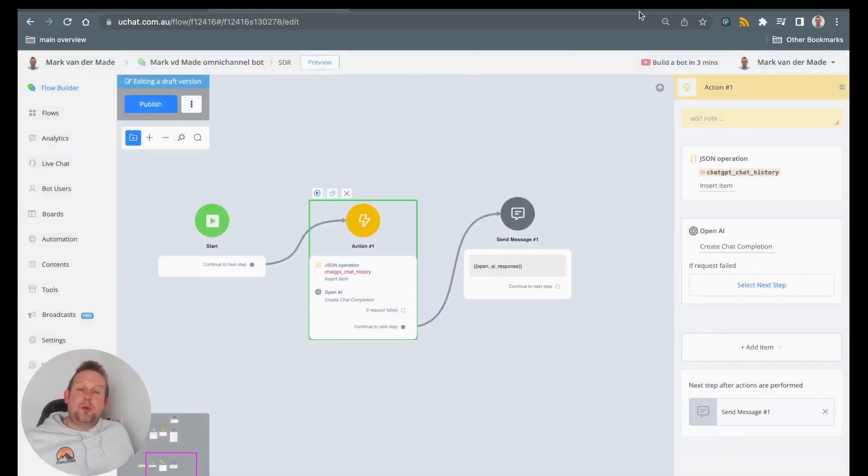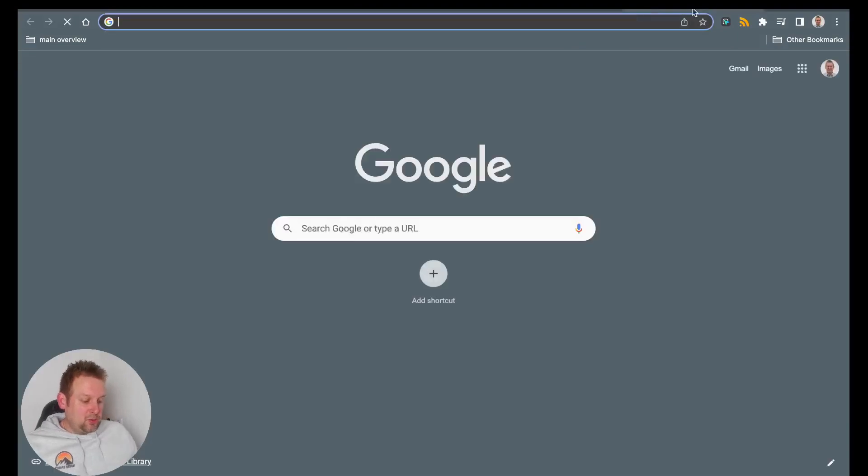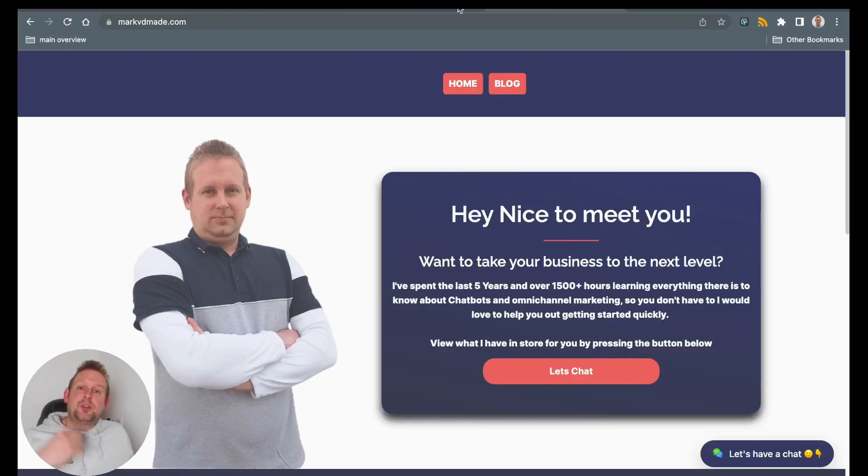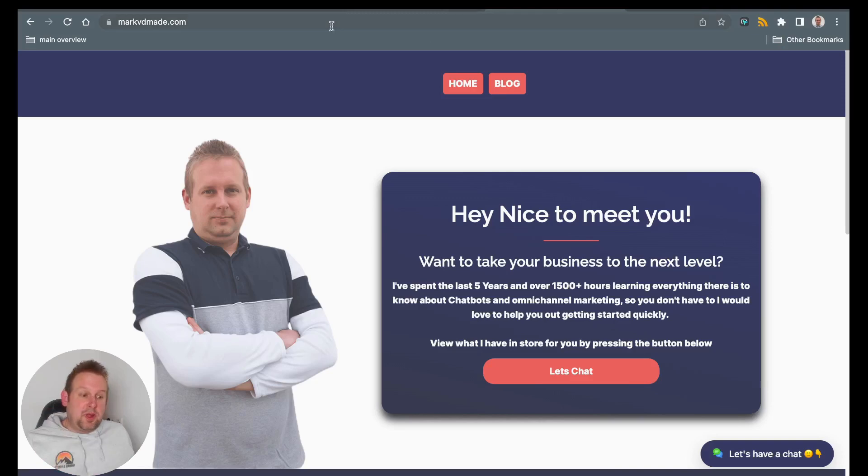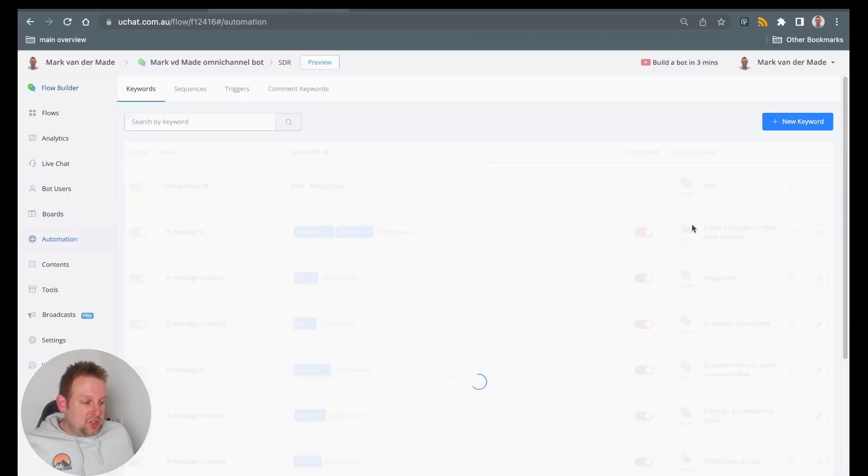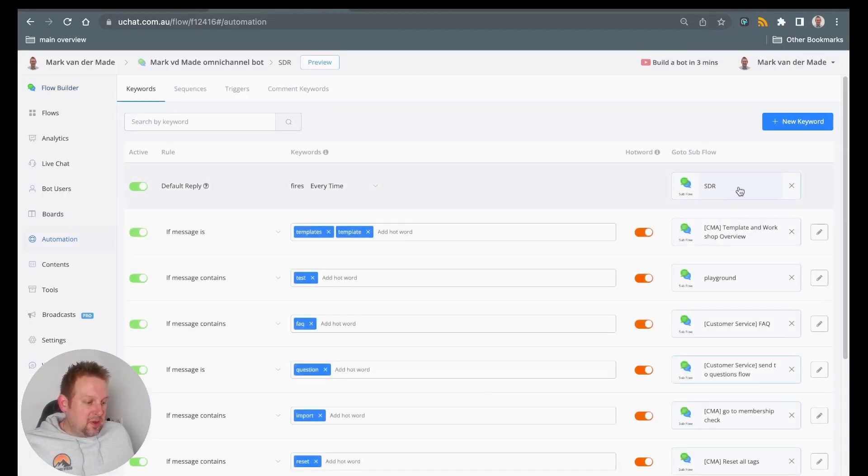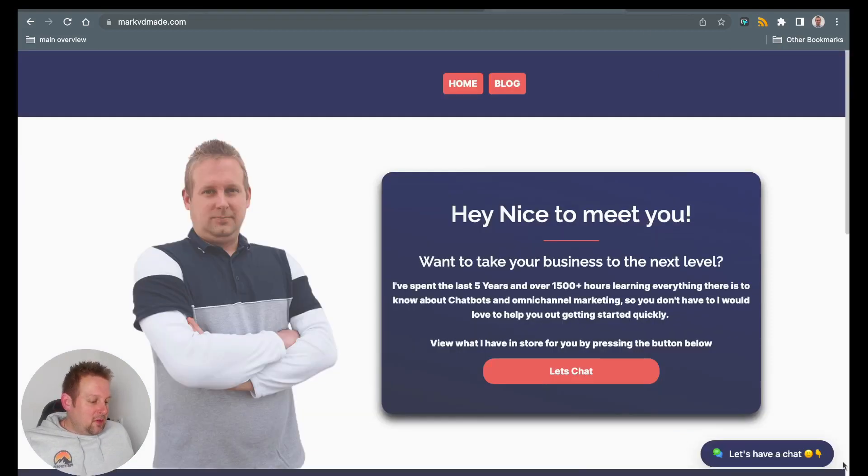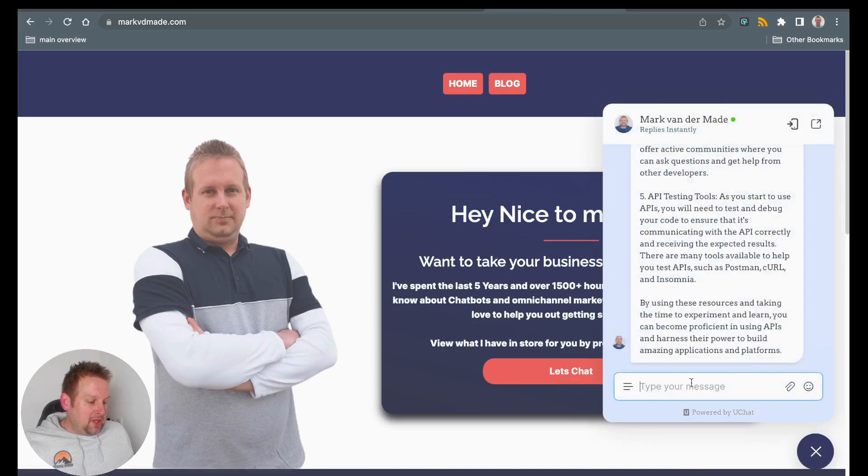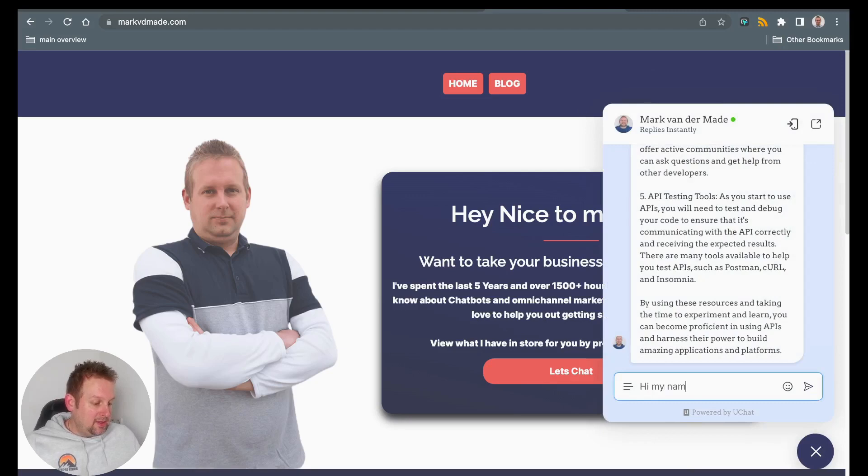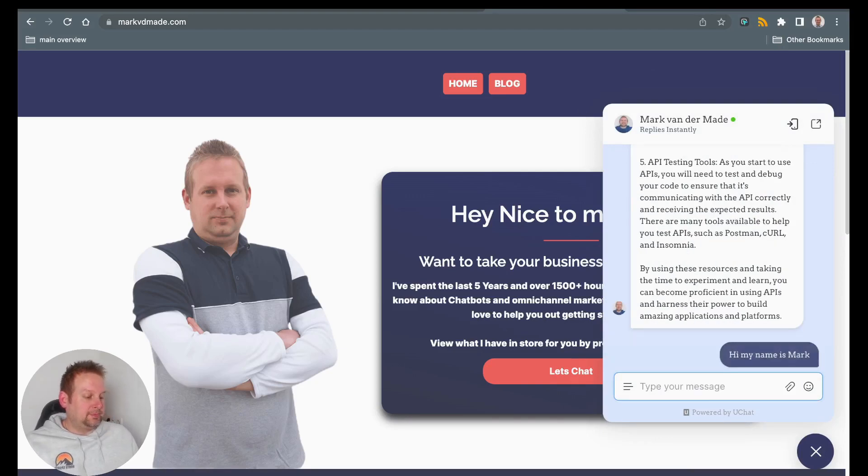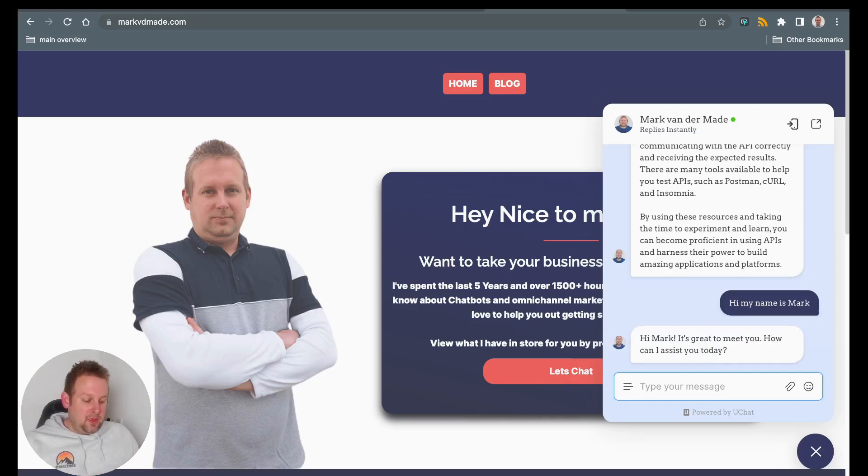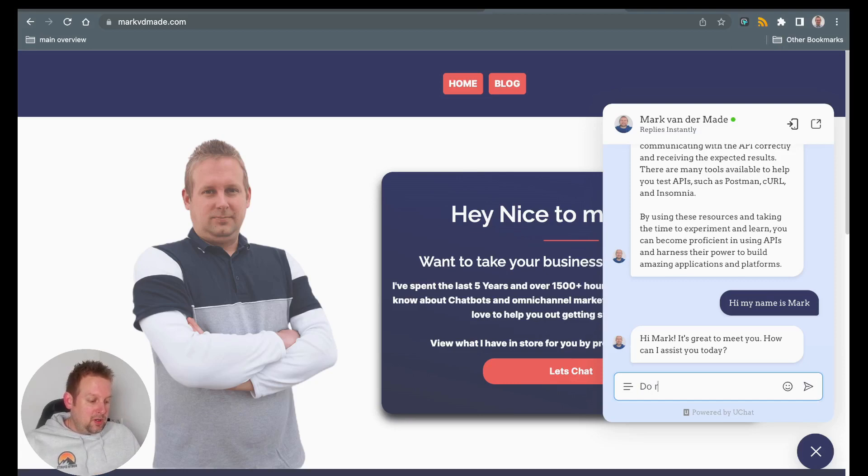So how does that look like in the front end? The best way for me to show it is on my own website. So if I go towards my website real quick, I've also set this towards the smart default reply, by the way. So if we go towards the automations, you will see that this flow is set to smart default reply. Now, if I go and interact with my page, so if I say something like, hi, my name is Mark, then I will get a reply back really fast. Hi, Mark. It's great to meet you. How can I assist you today?